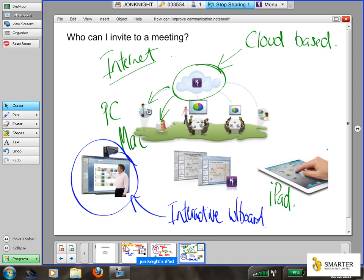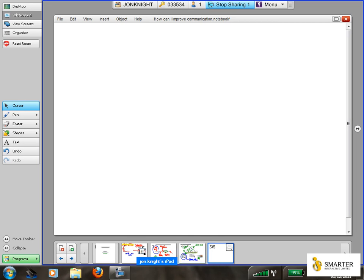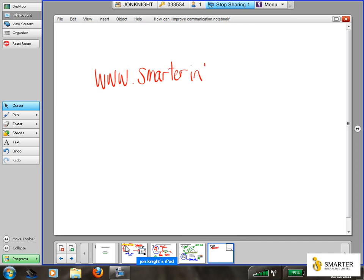By being able to share your notes in real time, you've got the ability to make better decisions faster, reduce your travel costs, and ultimately be more efficient. If you'd like more information, please feel free to contact us. Our website address is www.smarterinteractive.co.uk. We hope to hear from you soon.